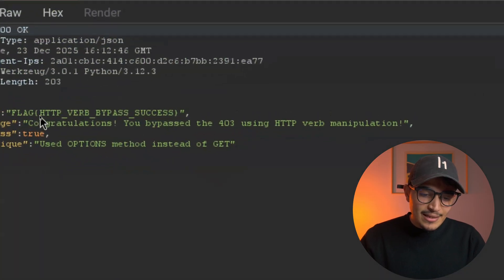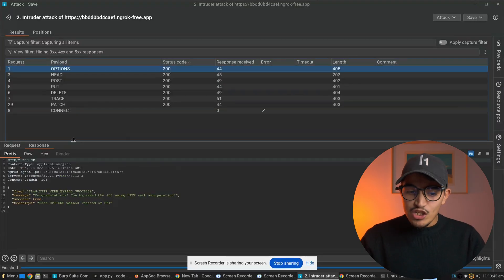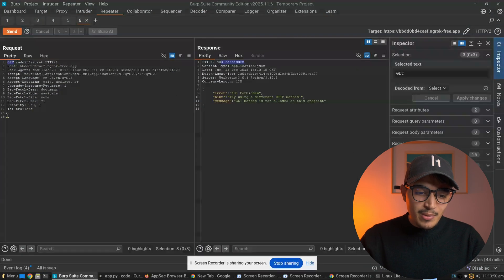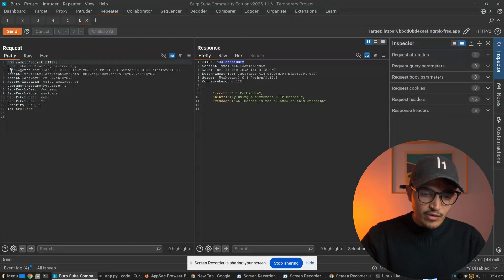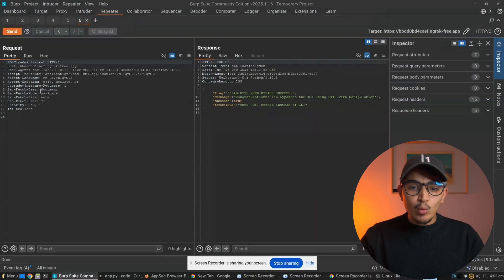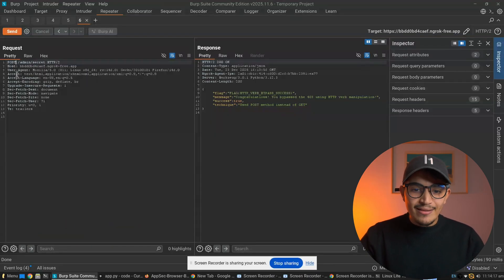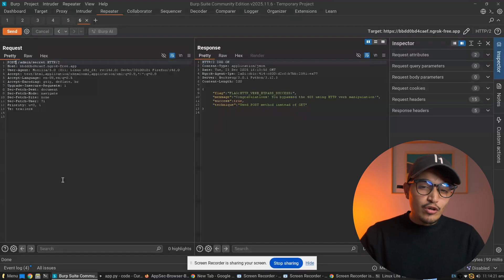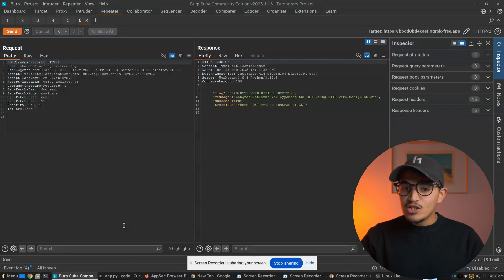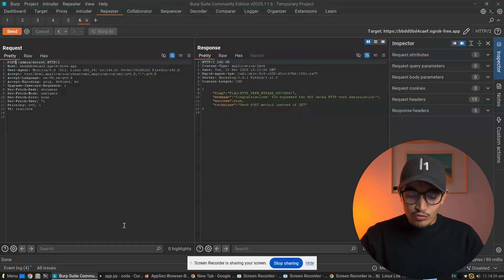In the response for OPTIONS, we can see: 'Flag: HTTP verb bypass success — congratulations, you bypassed the 403.' We also try changing the method to POST in Repeater and get 'Congratulations — bypass successful.' This works because some firewalls are only configured to block GET requests but are misconfigured against other methods like POST, TRACE, or OPTIONS. This technique won't work in every scenario since each application has its own configuration, so you need to test multiple techniques.